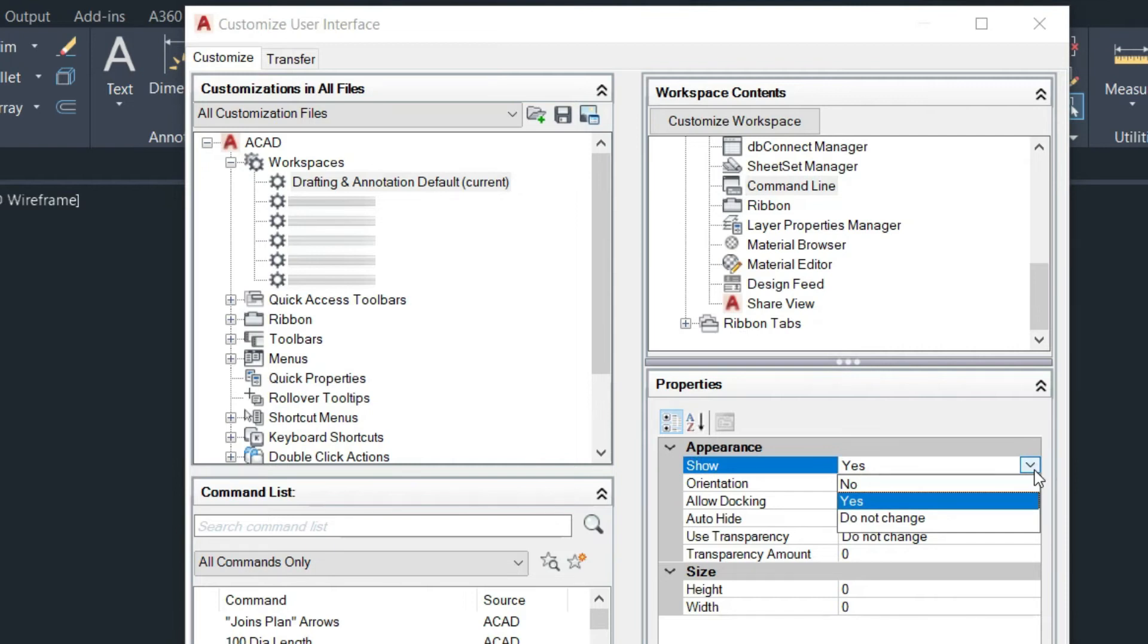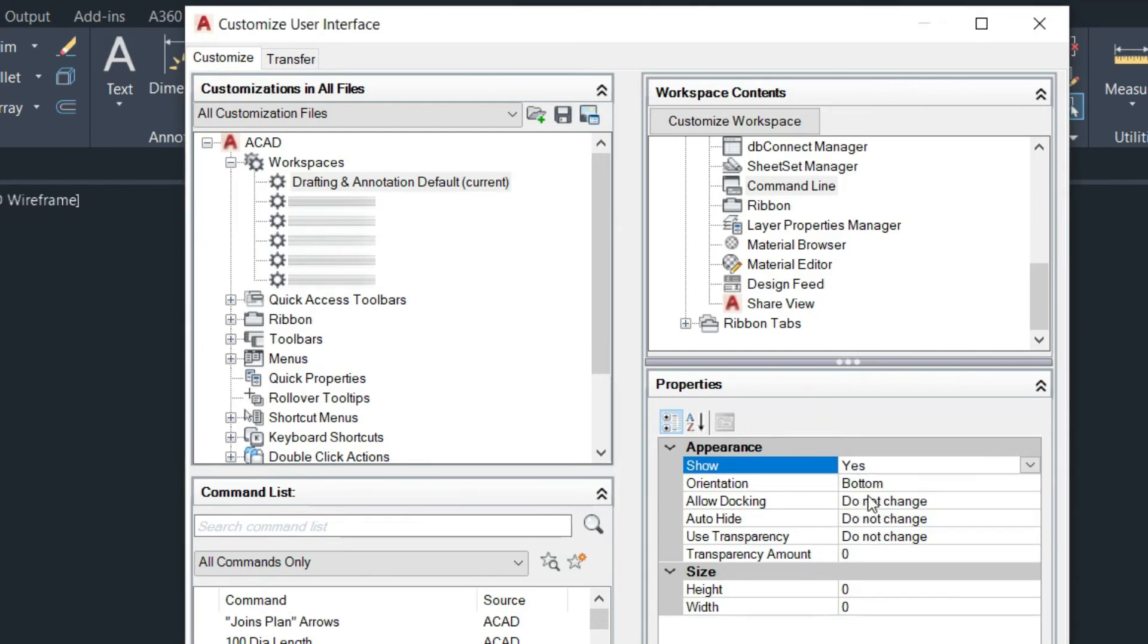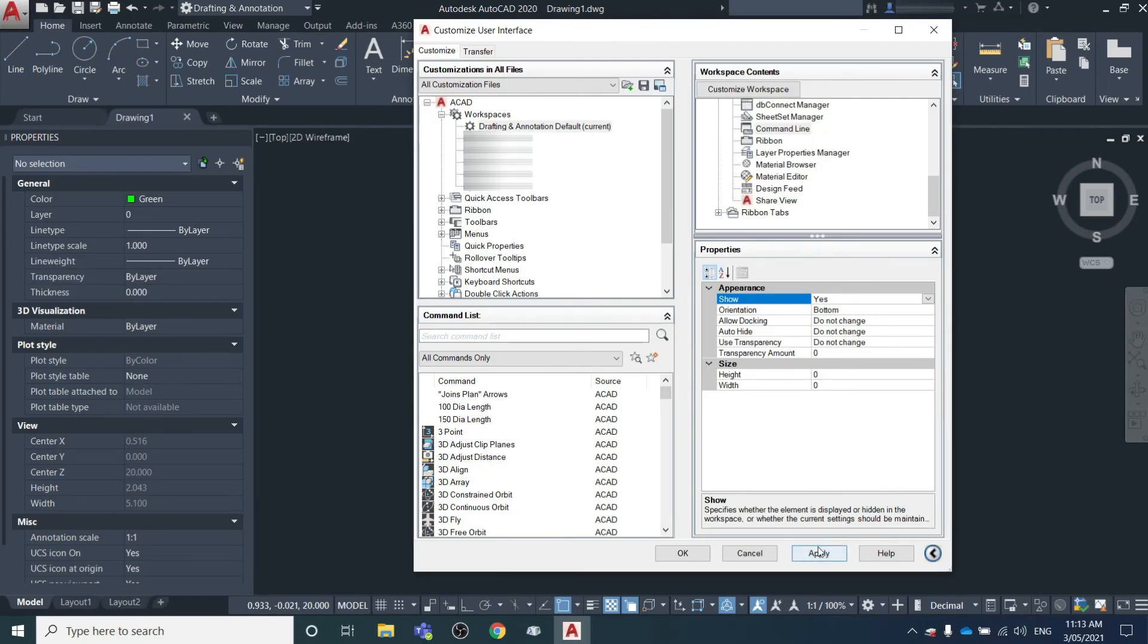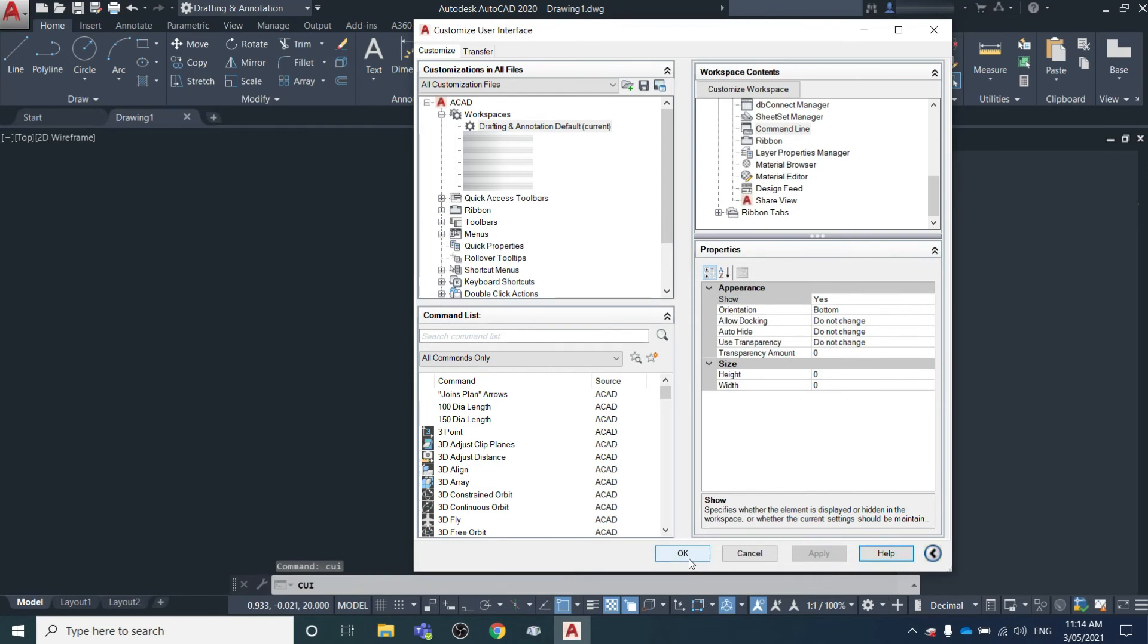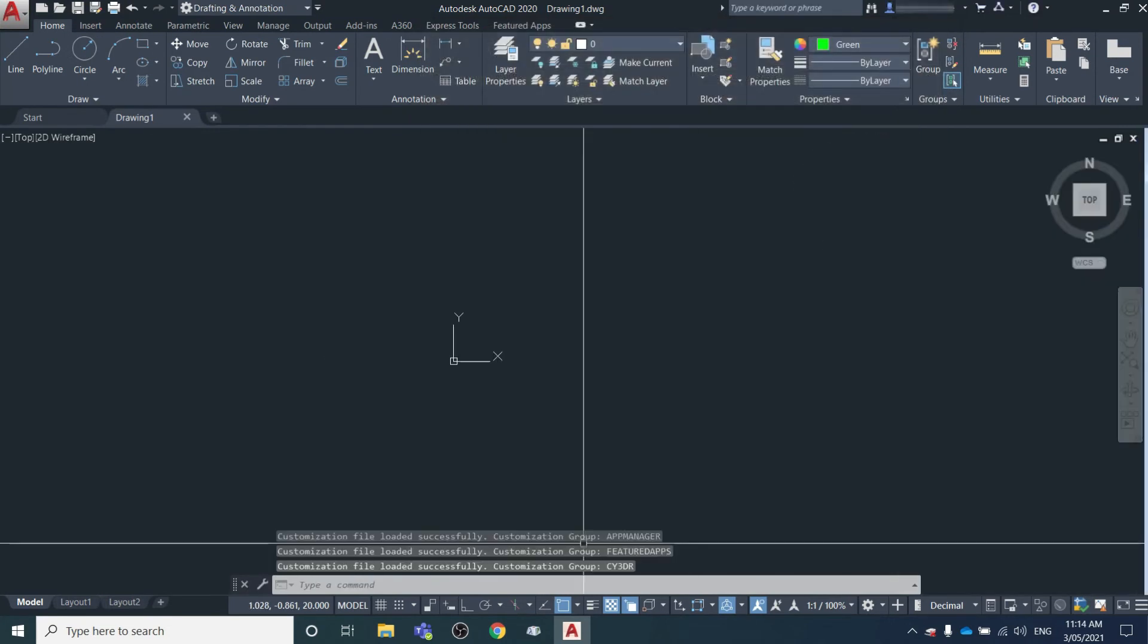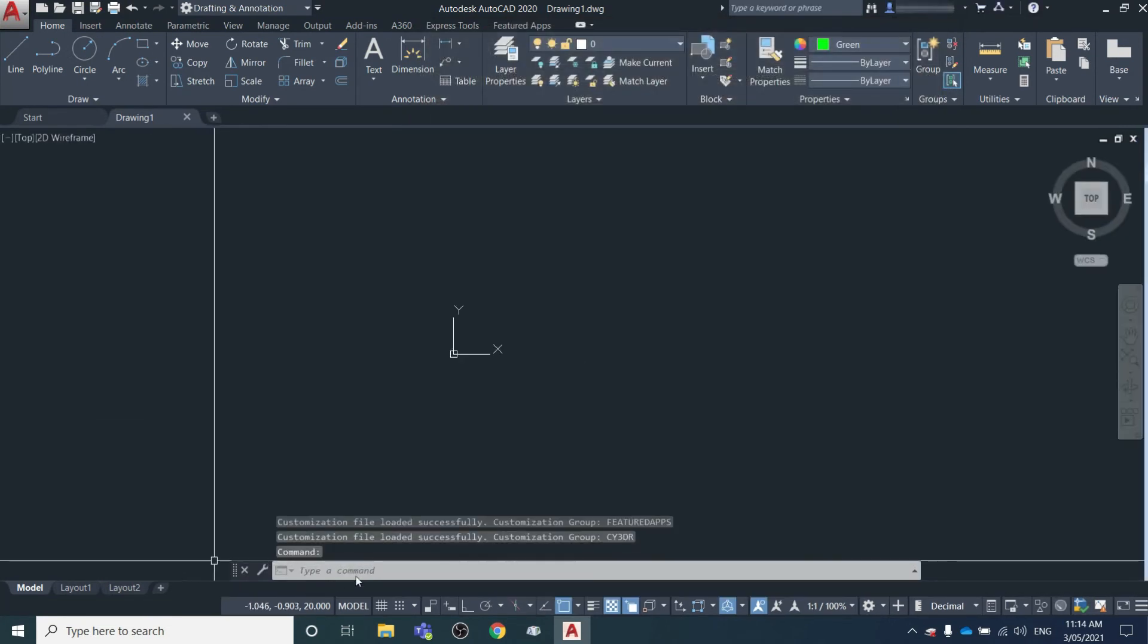What you want to do is change the appearance from - it would probably be set as 'No' or 'Do not change' - and we want to make it 'Yes'. When we hit Apply and OK, the command line has now come back.